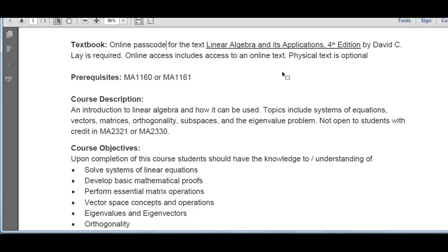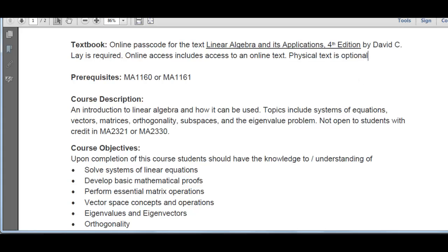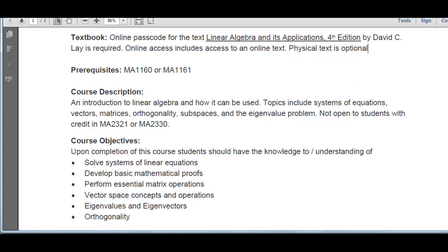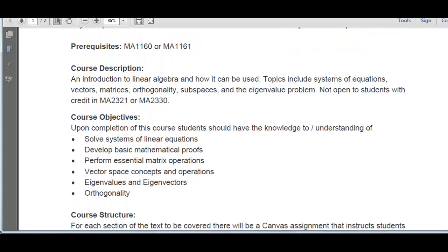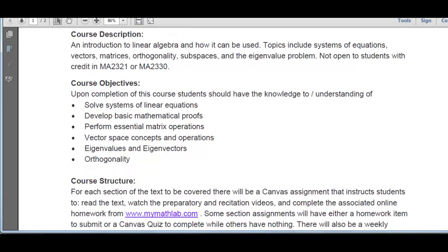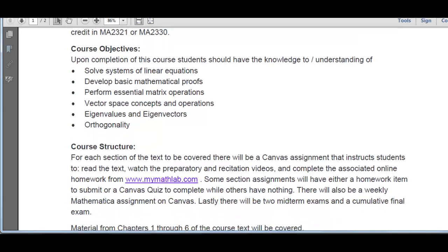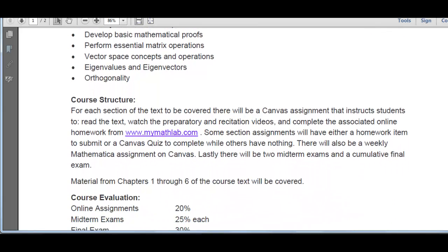When you buy that online passcode, you'll have access to an online textbook which you can use, and purchase of the physical textbook is optional. After that, it lists the prerequisites, the course description, and all the course objectives. You can read through each of those pieces.